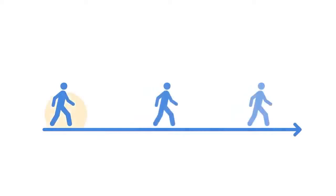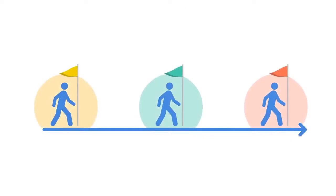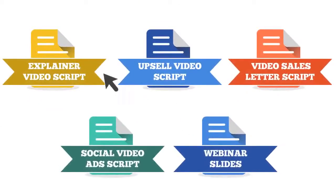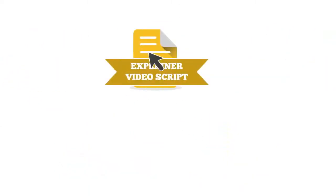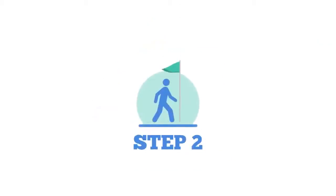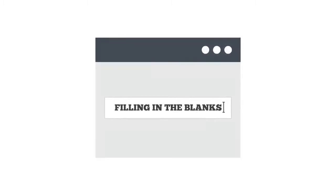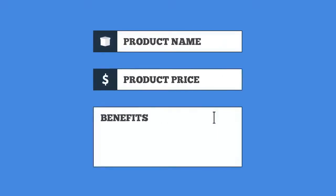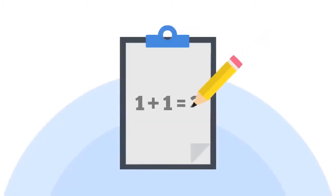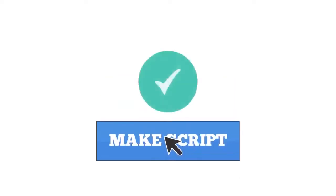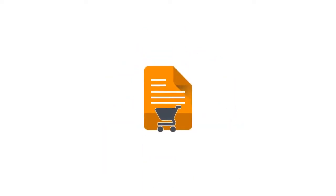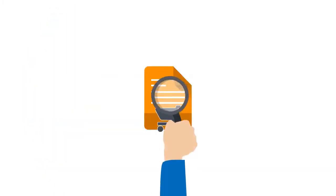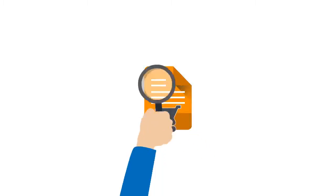Here's how easy Sales CopyMaker is to use. Step 1: Choose the kind of sales script you want to create. Step 2: Sales CopyMaker will walk you through the series of screens, where you simply fill in the blanks with things like product name, product price, benefits, and so on. Step 3: You click a button, and voila! You have just produced a complete sales script which is ready for you to preview.